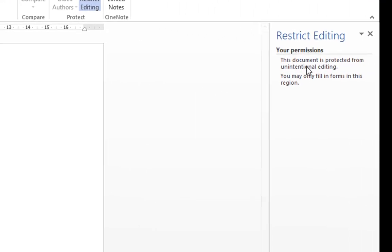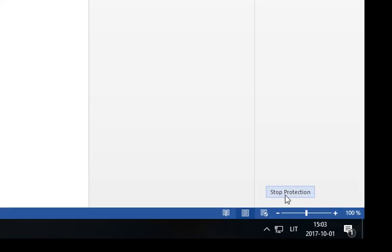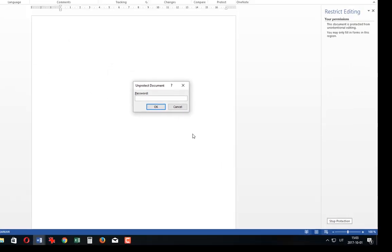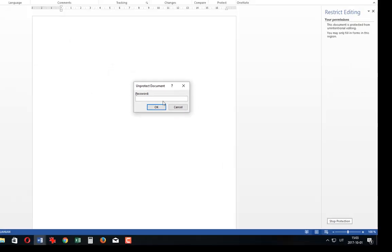And for some reason it says this information and it says nothing. It's actually at the bottom here, you have to simply click Stop Protection and you hope there is no password.